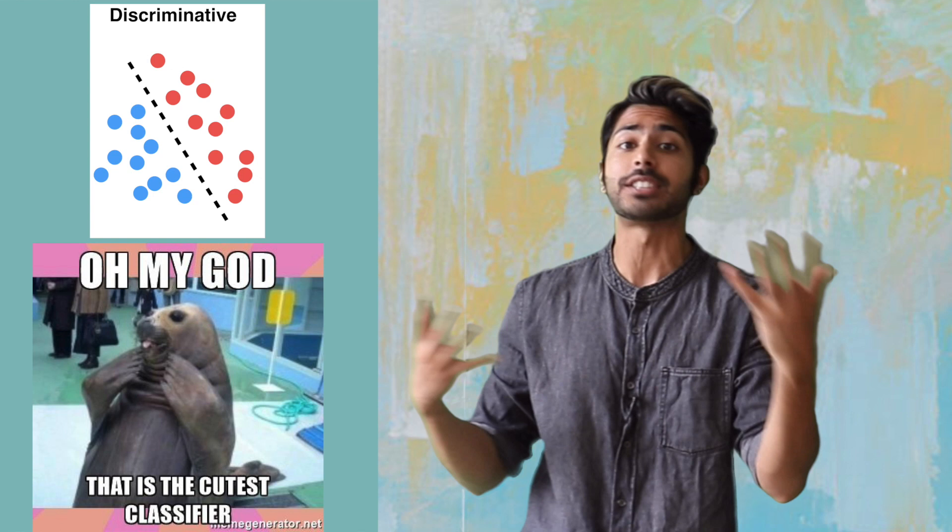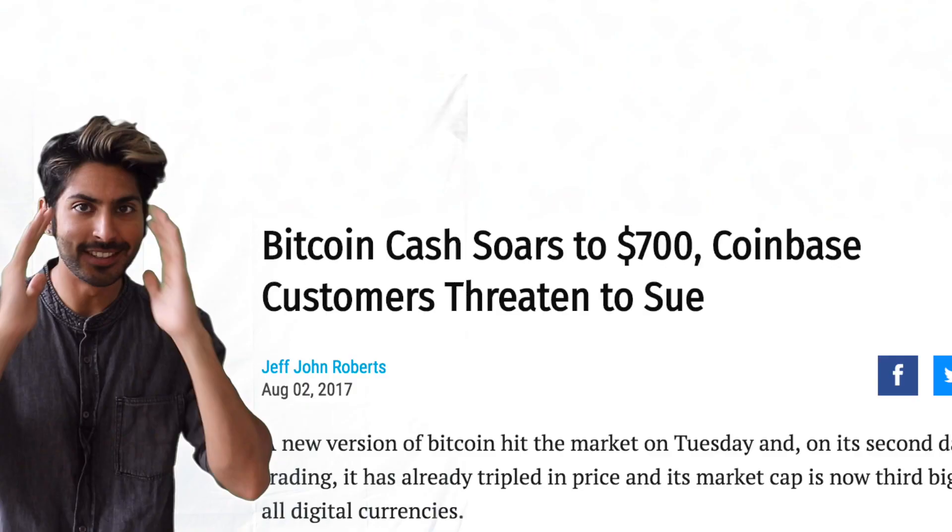Discriminative models tell us what some data is. They discriminate, differentiate, classify — call it what you will. They ask questions like: is this a picture of Bitcoin or Bitcoin Cash? What language is this text? Who is singing this song? What show is this? What type of object is this?